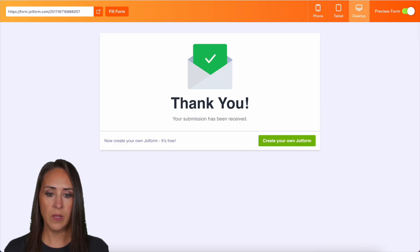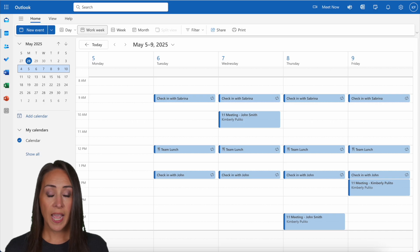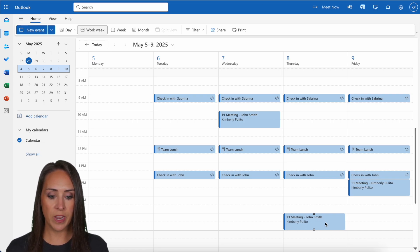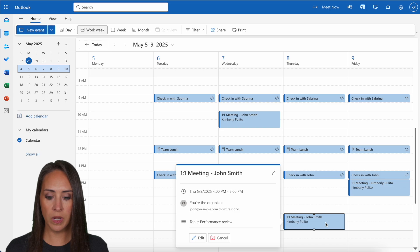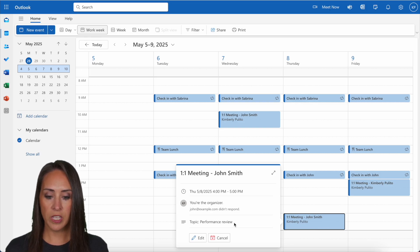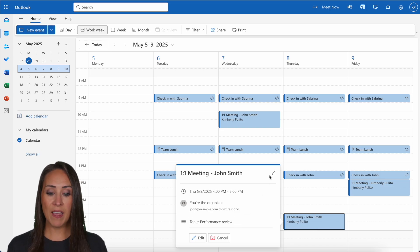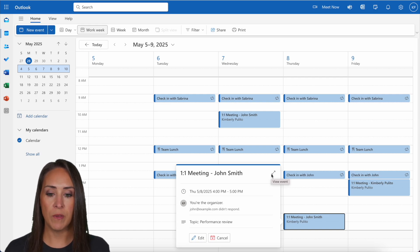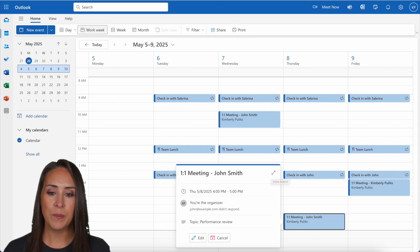All right. We can head back over to my Outlook calendar and I don't even have to refresh it. We can see it is right down here. So if I click on this one, we can see the topic right here is performance review. I can prepare for this. I have enough time to prepare because I chose to have more than 24 hours in advance, but it is as simple as that.